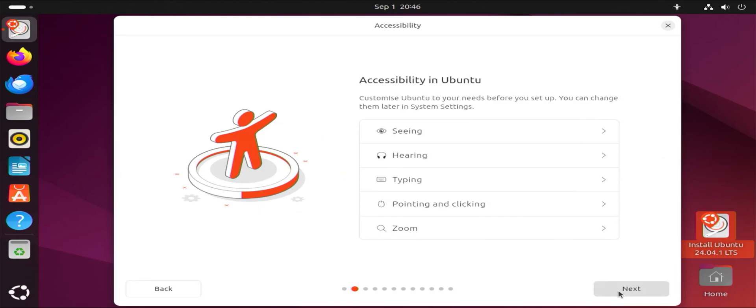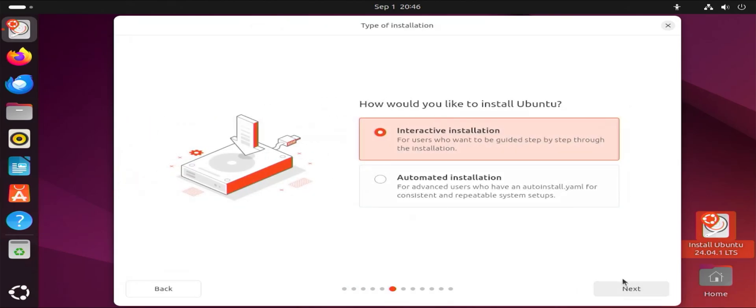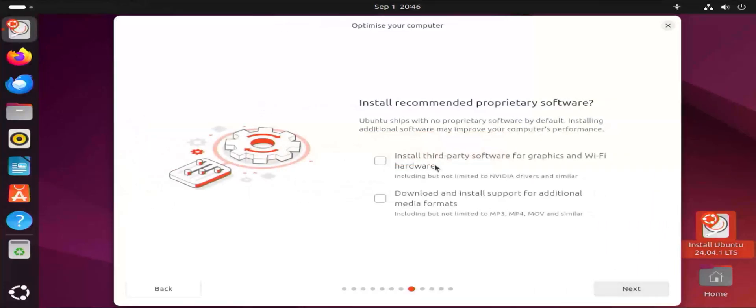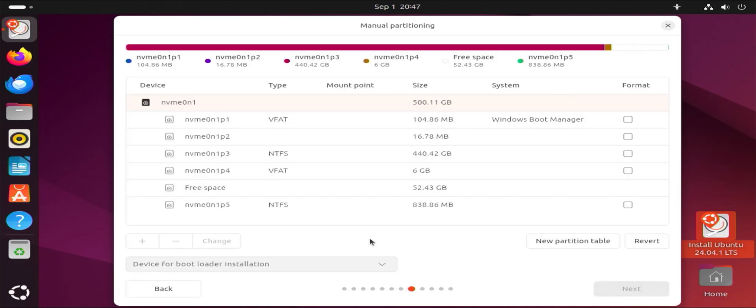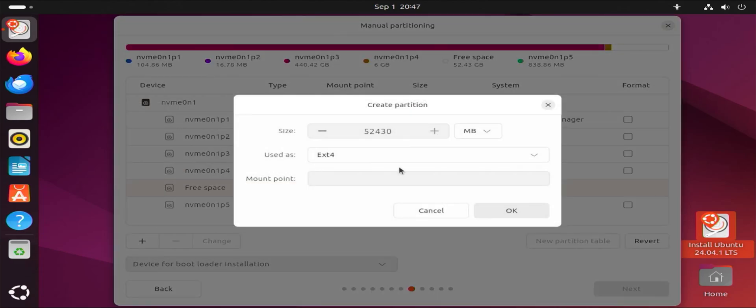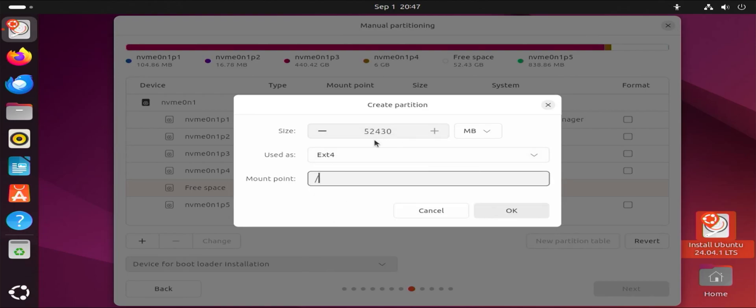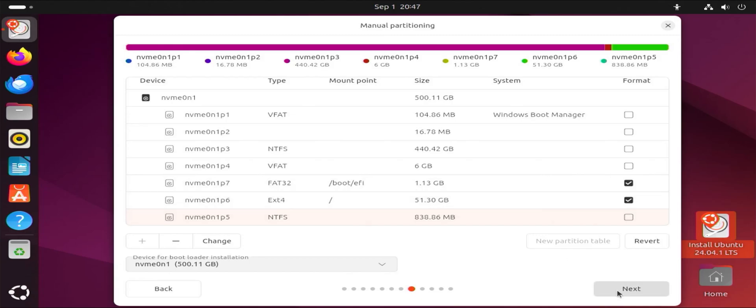Next. Next. Next. Next. Interactive. Next. Default. Next. Third party. And additional media formats. Next. Manual installation. Next. And here's the free space. Add. And you can do the different mount points. I'm going to keep it simple. Just do slash. And we use the entire space. Hit OK. And we see here automatically that it has allocated 1.13GB for the new EFI partition. And then here's slash for everything else. And then hit next.